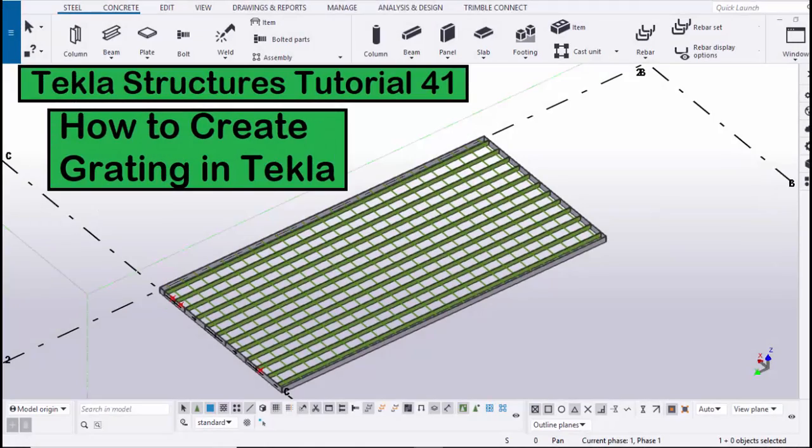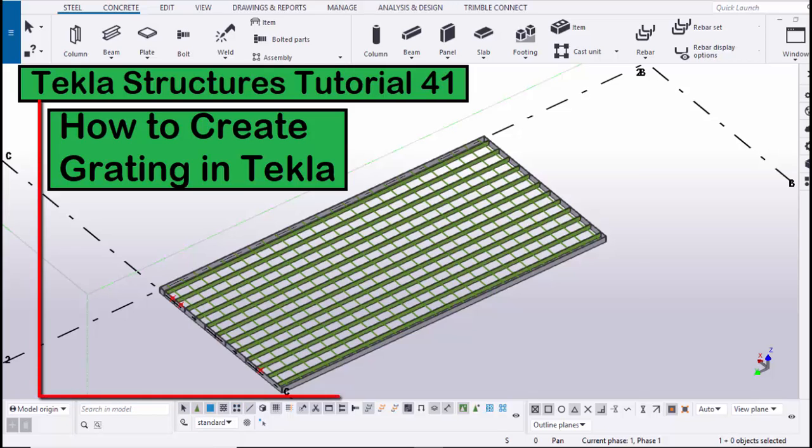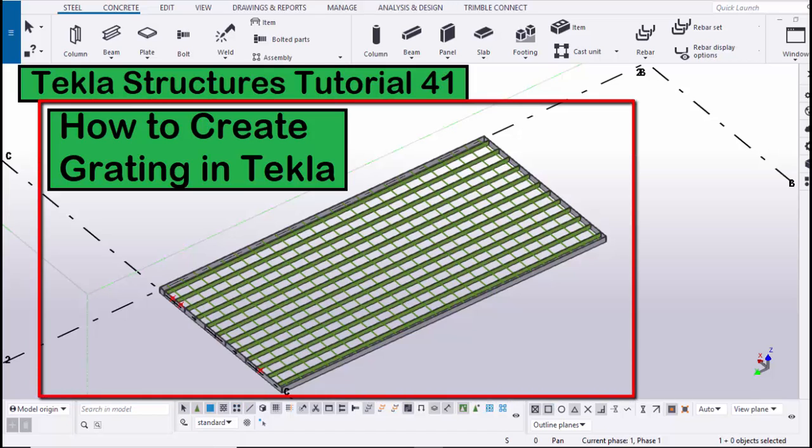Hi viewers, welcome to Gunny SK YouTube channel. In this tutorial I'm going to explain how to create grating in Tekla Structures just like this. Let's start.